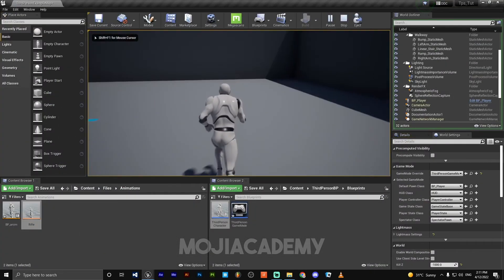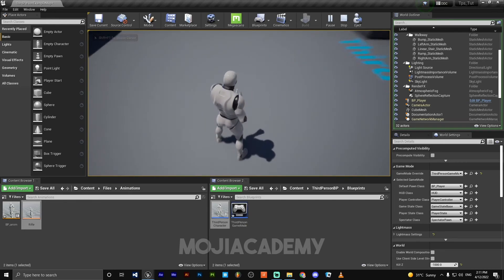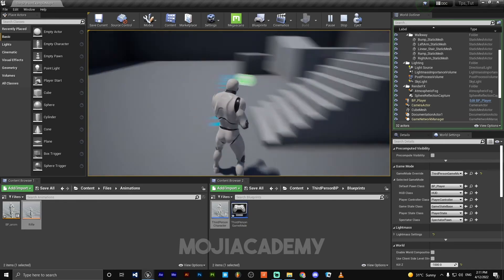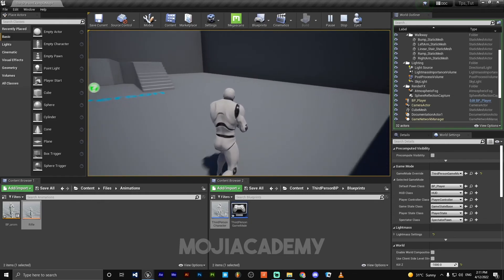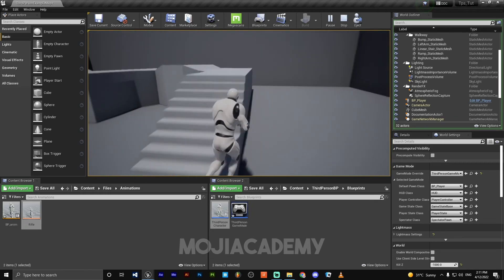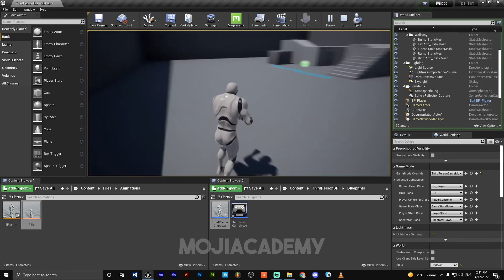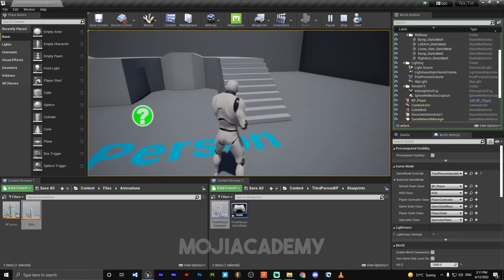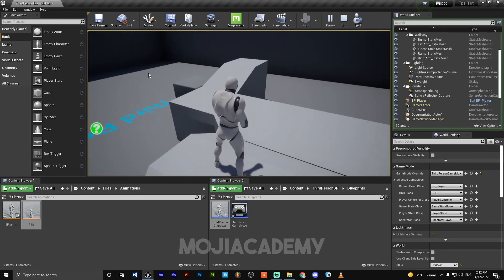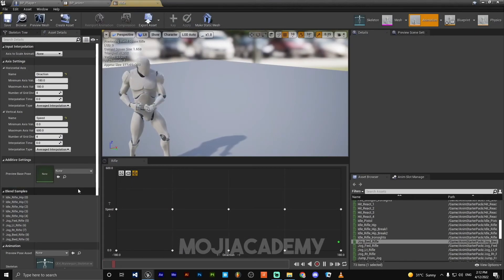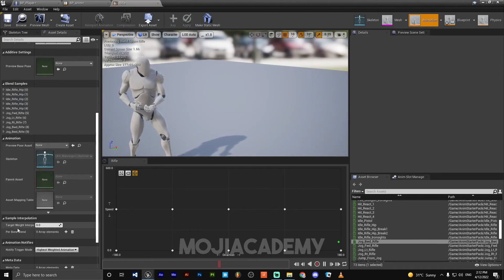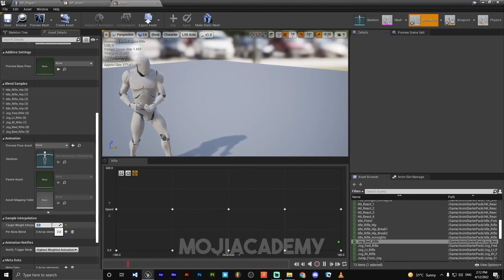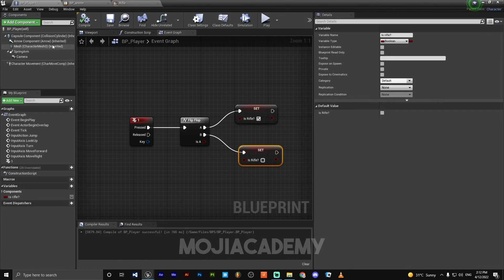But we have some issues. Our movement is not really smooth, it's just kind of creepy. So let's fix this. Open rifle blend space. On the target weight interpolation, we need to change this value to 2. You can change it to 5 or 3 for a smoother rotation. This is good for me. Open BP_Player. On the character movement, let me check something. Hit play. Now we have smooth rotation.